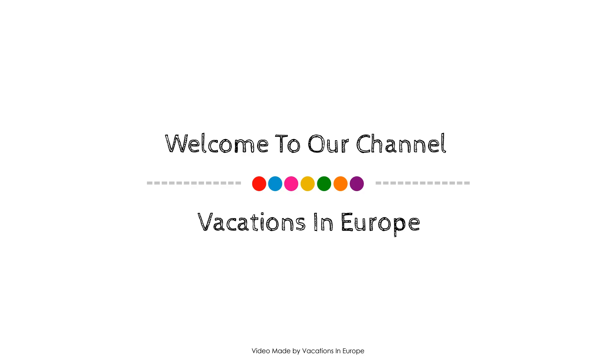Dear guys, welcome back to my channel and now you are watching a 3 star hotel.